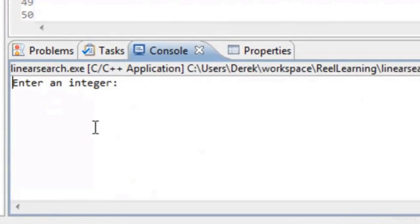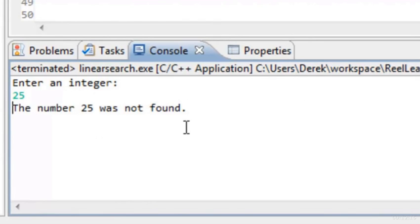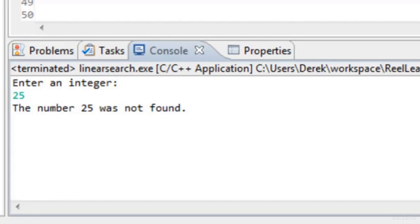Running it again with the value 25, which isn't in the array, we see 'The number 25 was not found.' That's pretty much it for linear search. Hopefully you've learned how it works, that it has no preconditions, and that it can be slow for very large arrays since we may have to search sequentially through every element.